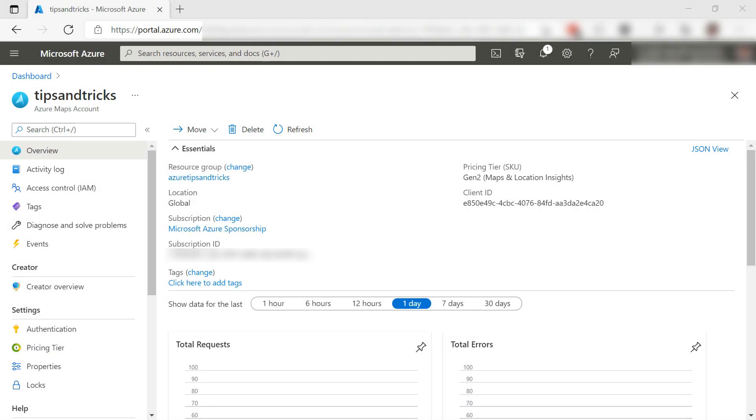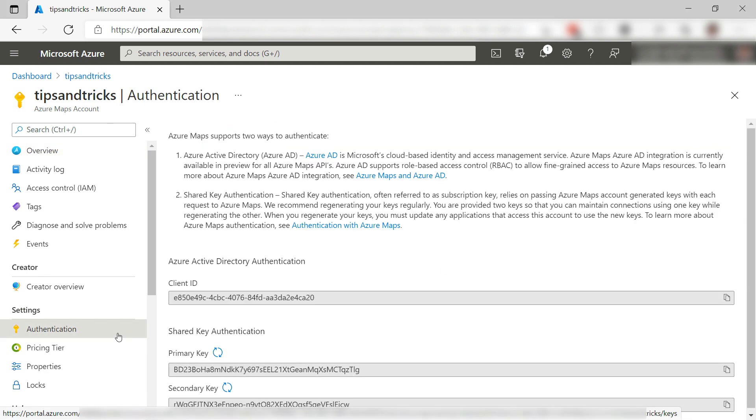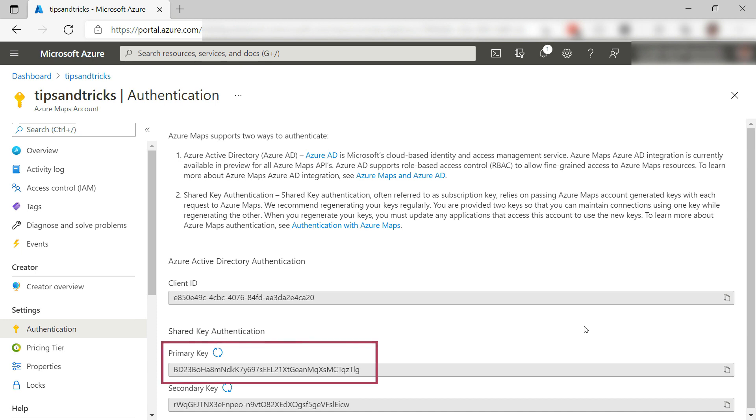Here is the Azure Maps account. We need the key to authenticate with it from an application and that is here. I need this primary key. You can also use Azure Active Directory to authenticate against Azure Maps.